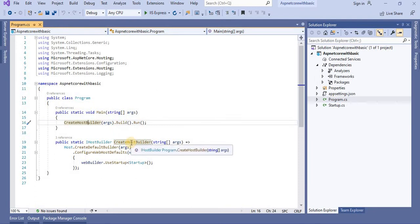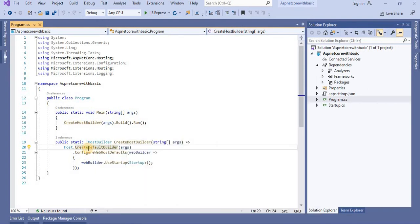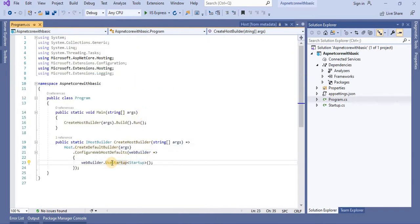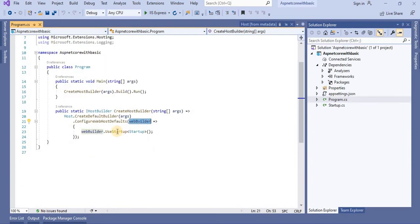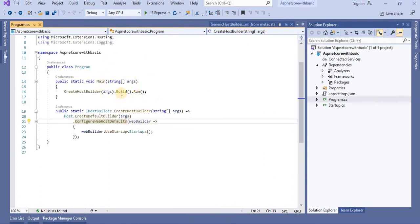The main method calls CreateWebHostBuilder and passes the command line arguments. This CreateWebHostBuilder method returns an object that implements the IWebHostBuilder interface. When you go to the definition of this method, we can see it is returning the IHostBuilder. Here we are using UseStartup with the web builder, and this CreateWebHostBuilder uses CreateDefaultBuilder, which returns the IHostBuilder. On this object, the build method is called.